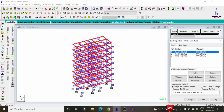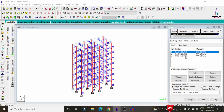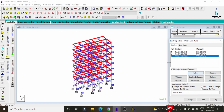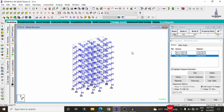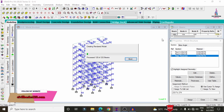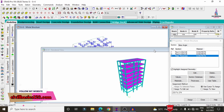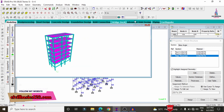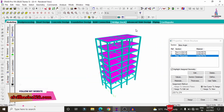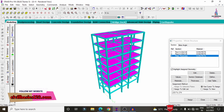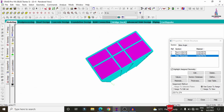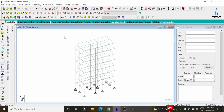For this building model, the beam dimensions are approximately 0.23 x 0.35 m, column size is 0.23 x 0.46 m, and slab thickness is 150 mm. Click on the 3D rendering view to see the final 3D rendering view for the building model.